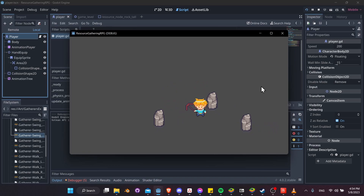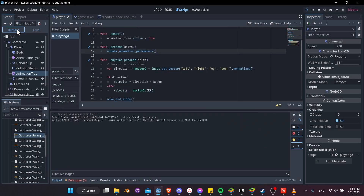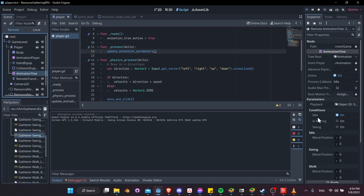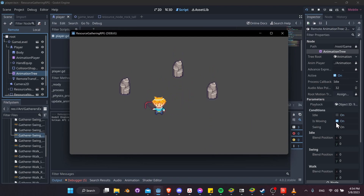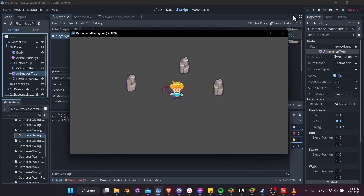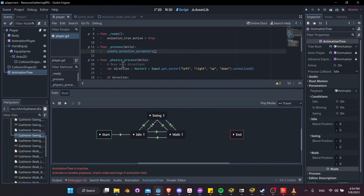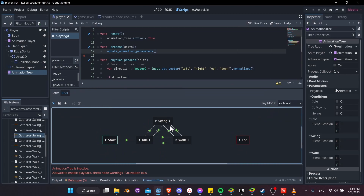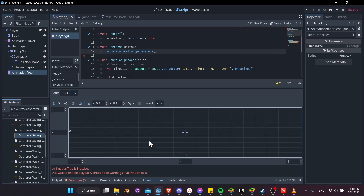Hit play — visually nothing happens yet. To debug, go to the Scene view while the game is running and click Remote. Drill down to the game level and click the animation tree of our player. You can see is_moving gets set to true when moving and idle gets set to true when stopped — conditions work, but the blend spaces haven't been set up yet.